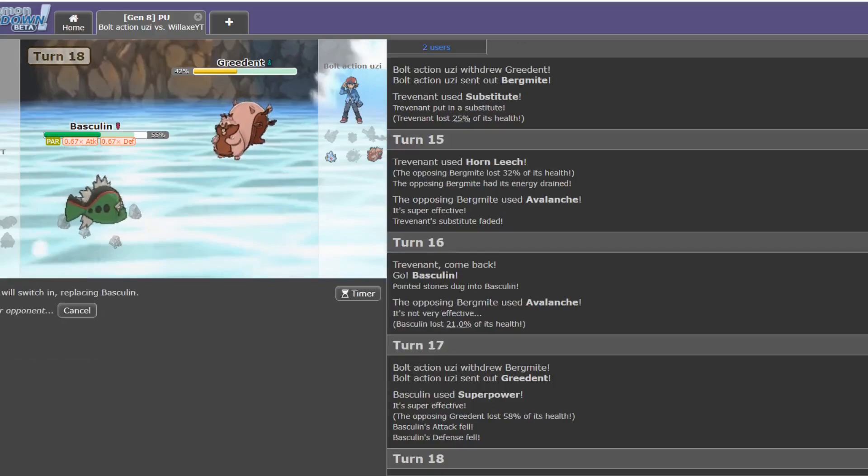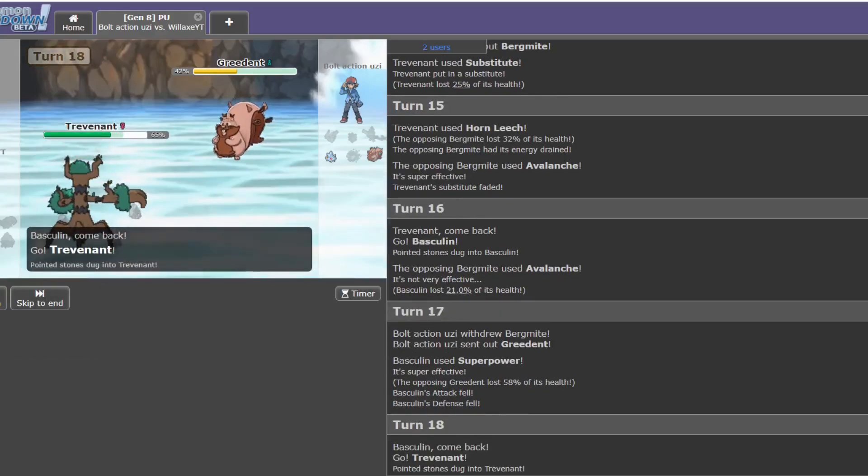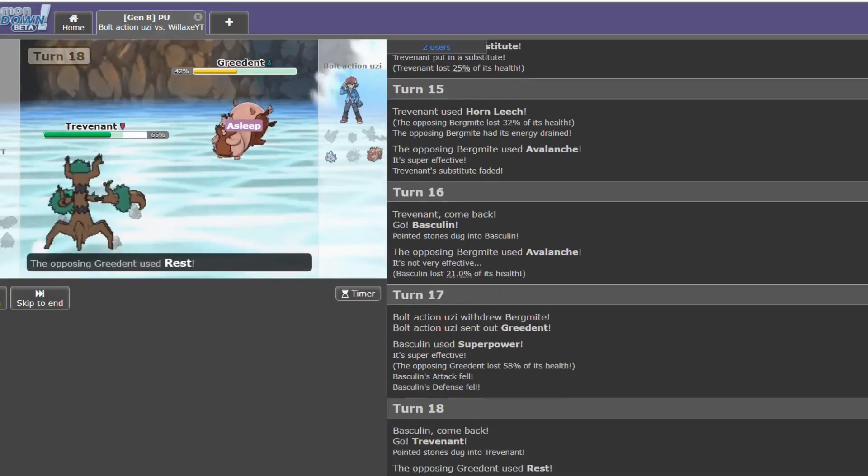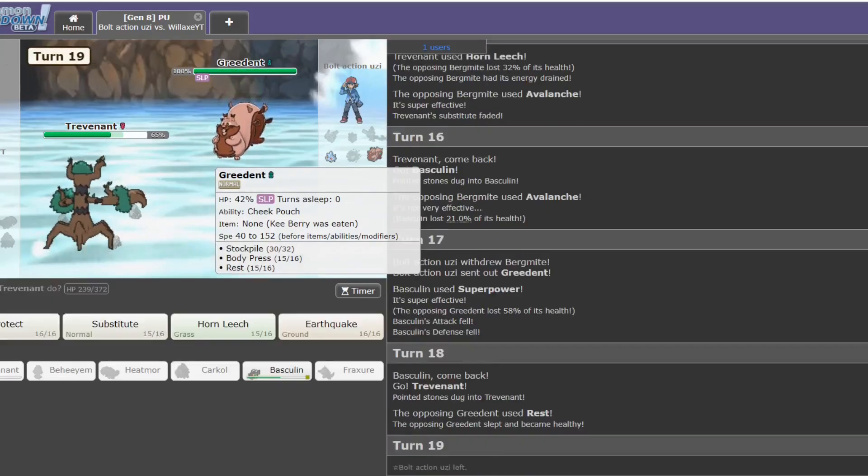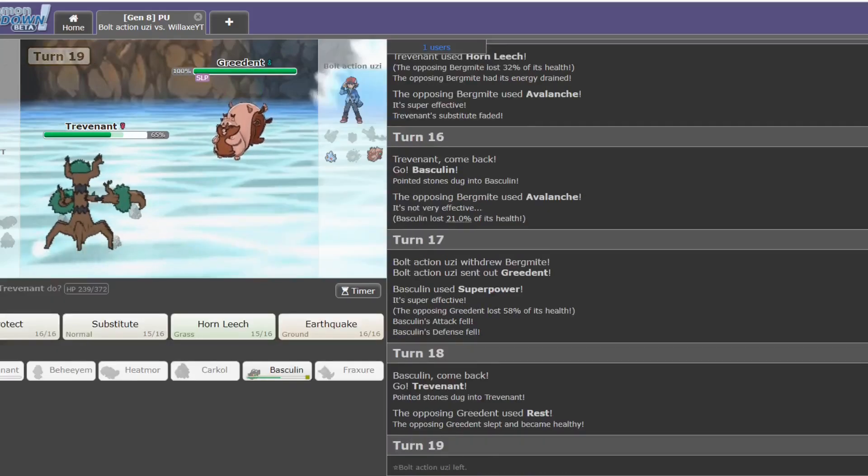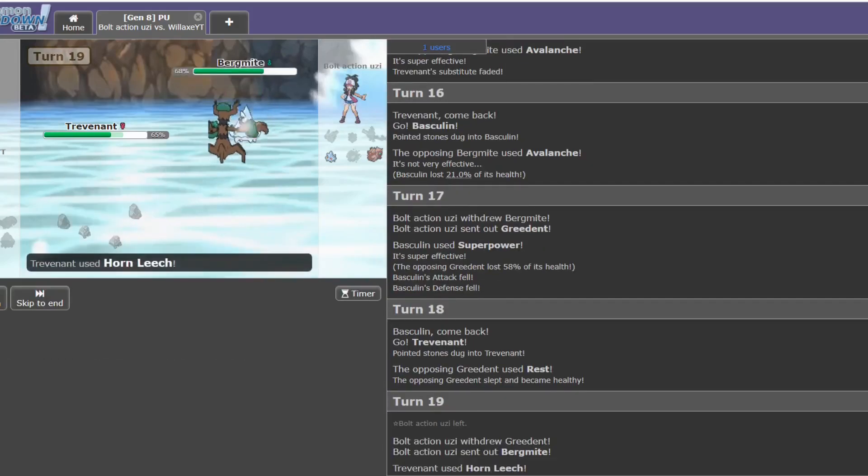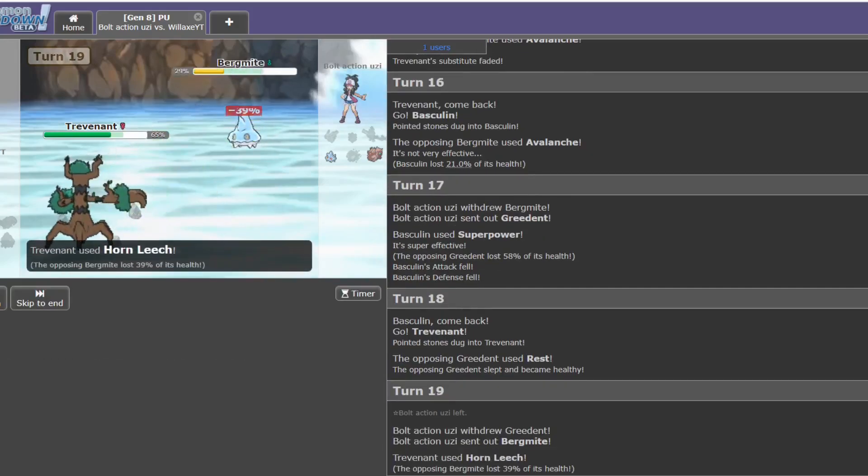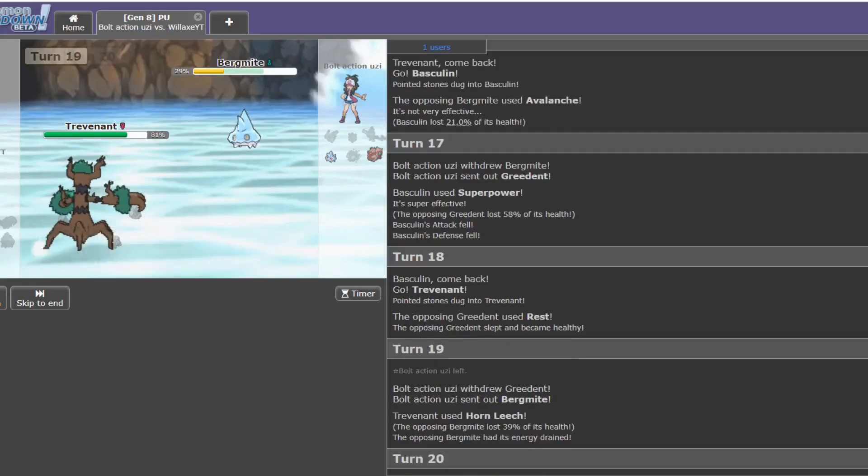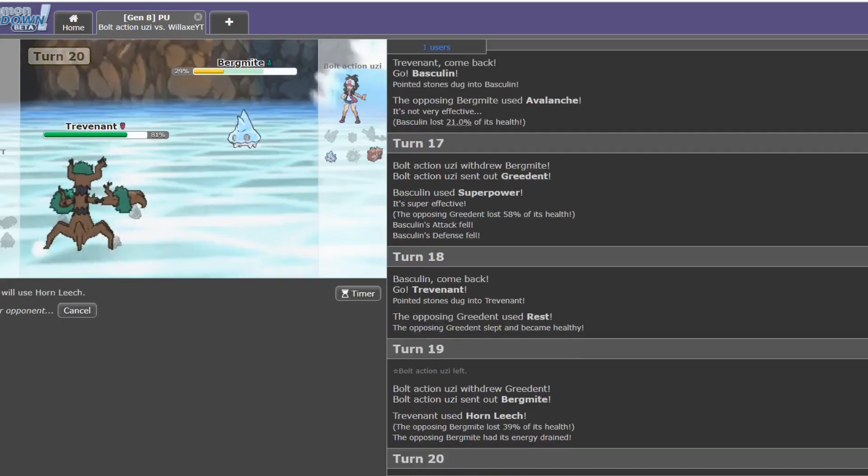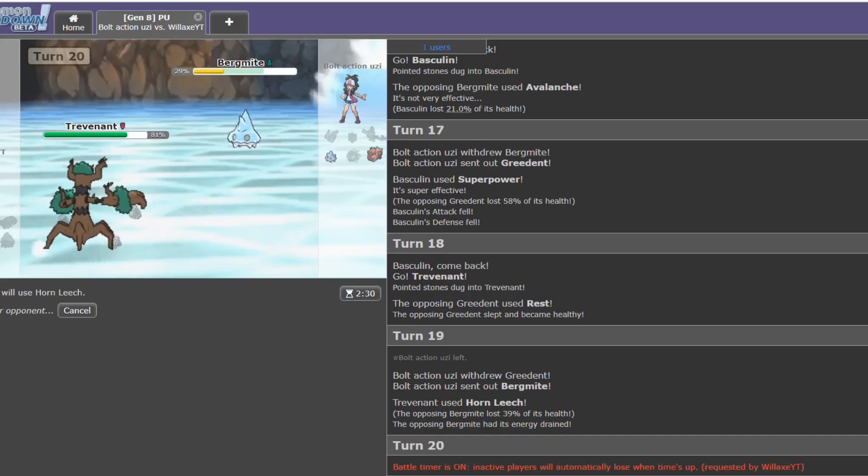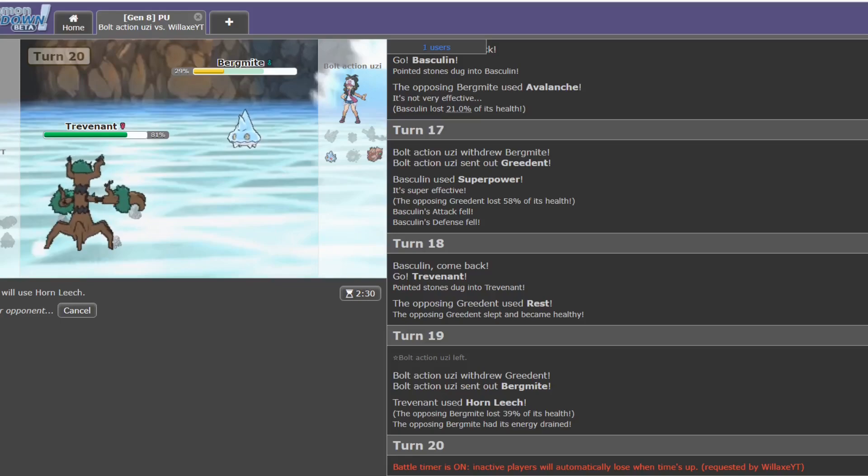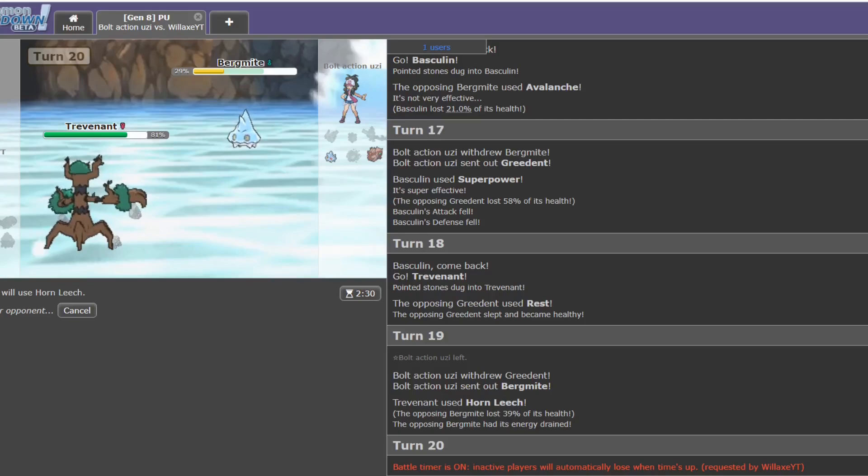In order to punish this man. Okay, yep. Stockpile, Body Press, Rest, Sleep Talk, I'm guessing. Did this man just leave the game? Yep, I think he has. Very cool. Well, I'm chalking this one up to a win for me anyway. So I just Horn Leech this and then inevitably have a stall off with the Greedent. Here we go. Finally in a game. That took a while.